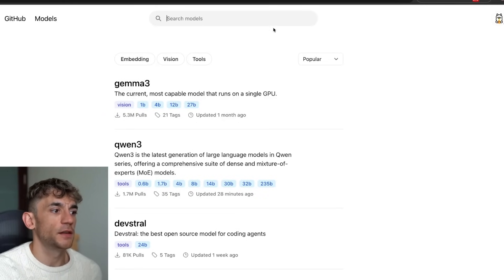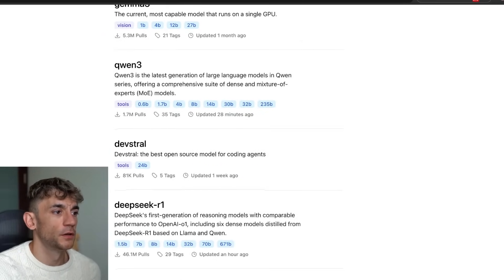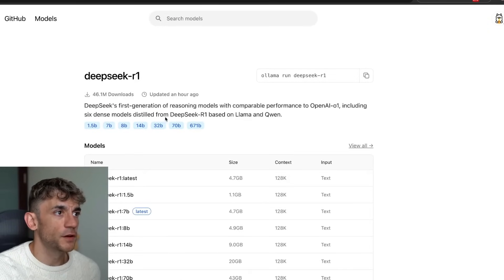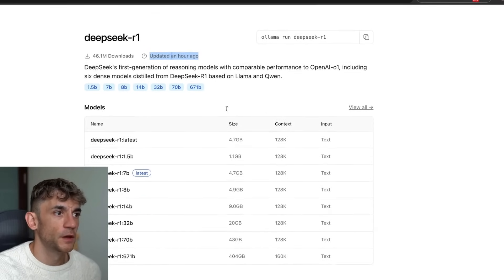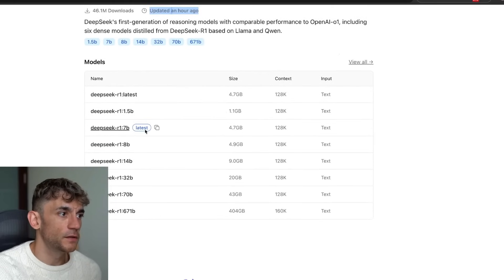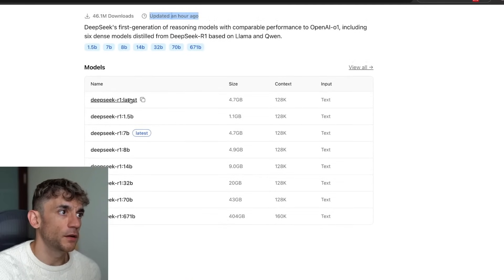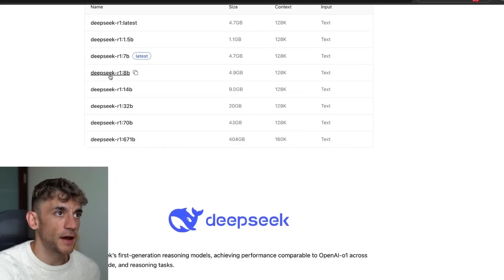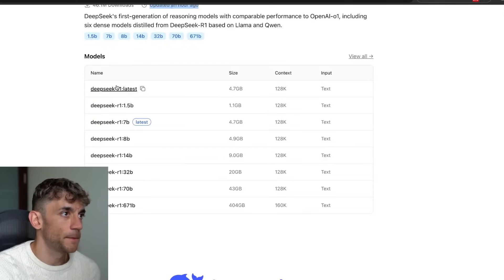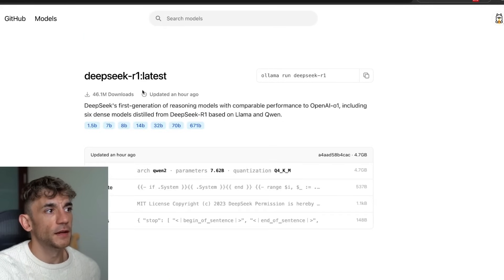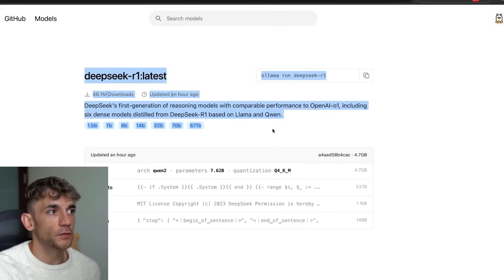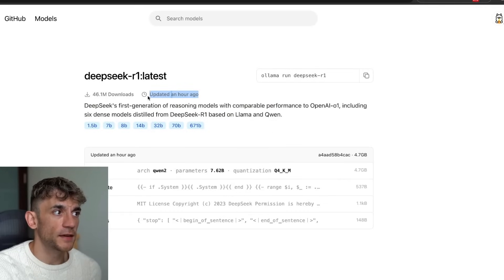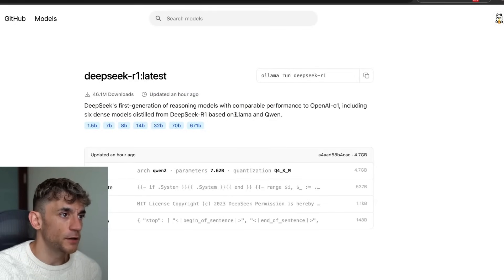If you want to run this locally, DeepSeek R1 was just updated about an hour ago, so you can actually use the latest version and run it with Ollama. It is quite a big model, but it was just updated so it's brand new — we'll come on to that in a moment.